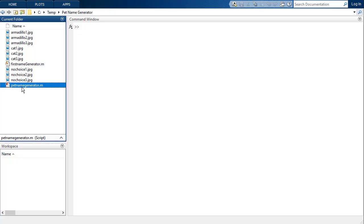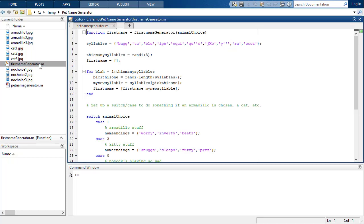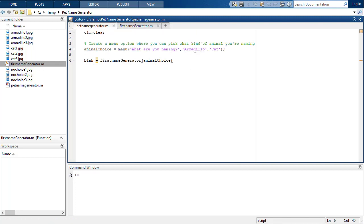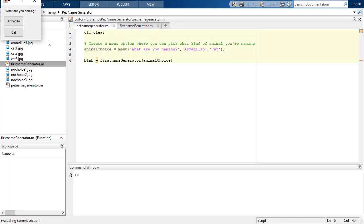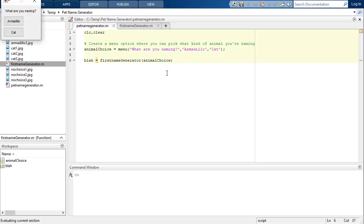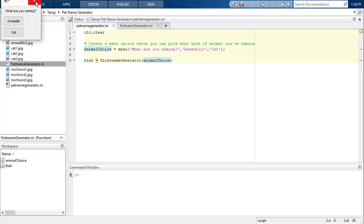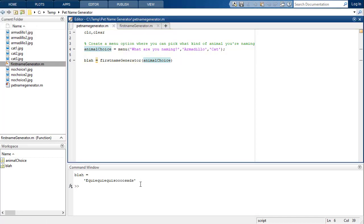In a previous video we created a file called pet name generator, which was a script that called our function 'first name generator' to help generate a name. I specifically chose to either name an armadillo or a cat. If you try to pronounce it for a cat it shows the result, and if I made no decision it called me 'so sad.'